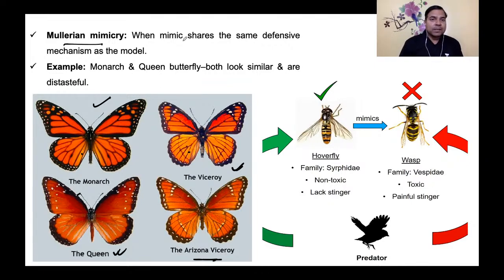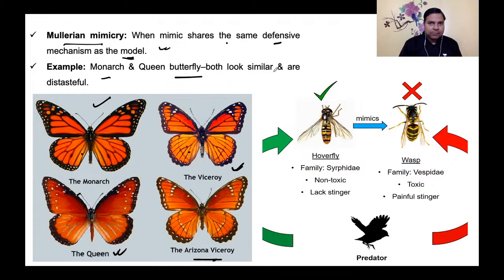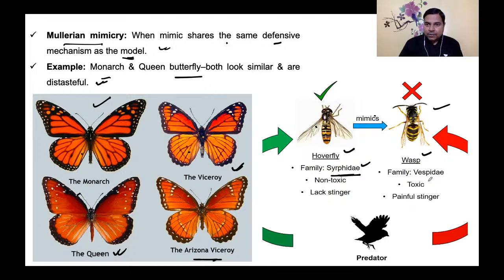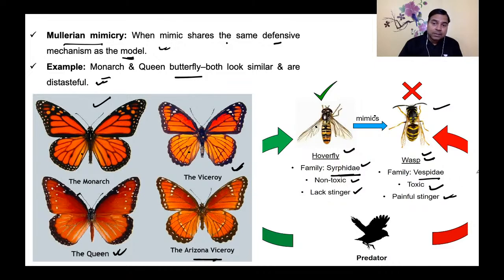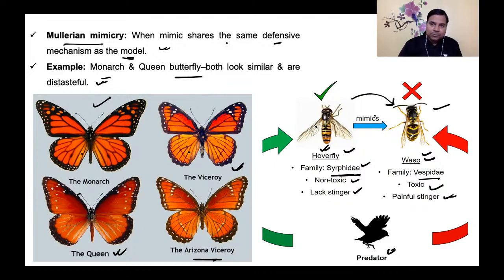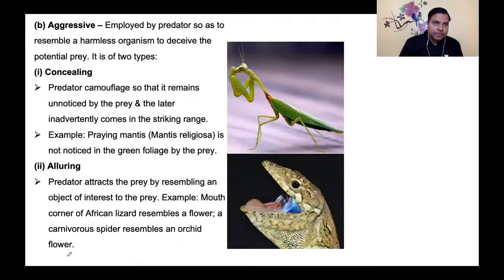Second sub-type of protective mimicry is Batesian (warning) mimicry — the organism resembles a distasteful or poisonous organism to warn predators. Example: the viceroy butterfly (Basilarchia archippus), a palatable species, resembles the distasteful monarch butterfly (Danaus plexippus). Third is Müllerian mimicry — when mimics share the same defensive mechanism as the model. Example: monarch and queen butterflies are both distasteful. Also, hoverflies (family Syrphidae) mimic wasps — hoverflies are non-toxic and lack a stinger, but mimic wasps which have a painful, toxic stinger.